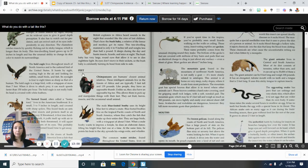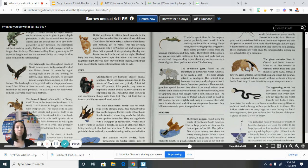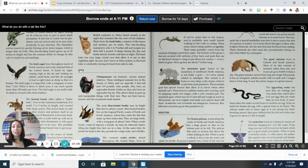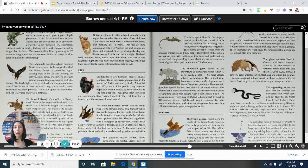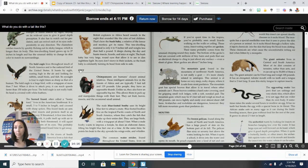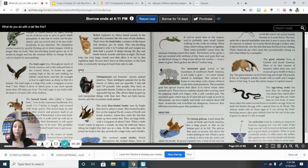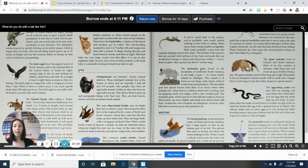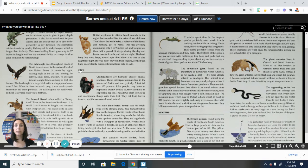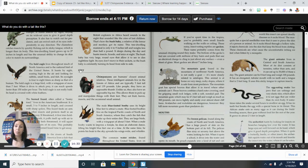Okay, I've found the heading for feet. Again, it is in bold capital letters, so I can easily find it. And I see chimpanzees is also written in bold. It says, chimpanzees are humans closest animal relatives. These intelligent animals live in the forest of Africa and are typically five feet tall and 135 pounds. Like people, they have an opposable thumb. Unlike us, they also have an opposable big toe. This allows them to pick up and manipulate things with their feet. They eat fruit, leaves, insects, and the occasional small animal.